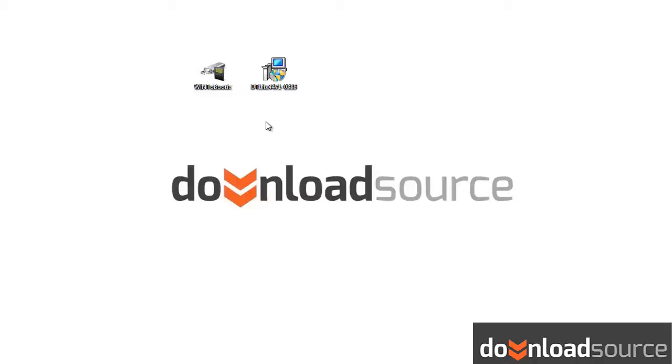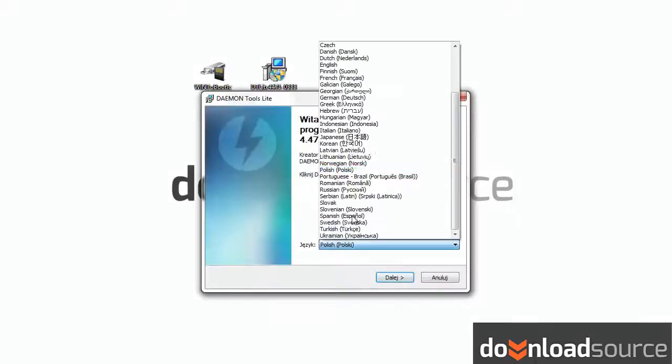We will need two programs: Daemon Tools Lite and Win2Bootic. You can download them from our website. There are links in the description.